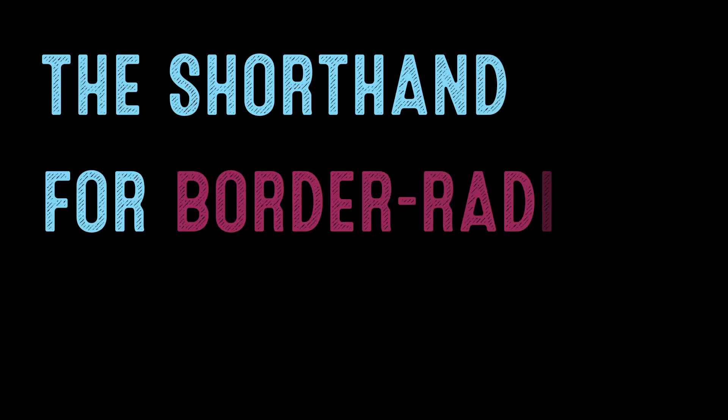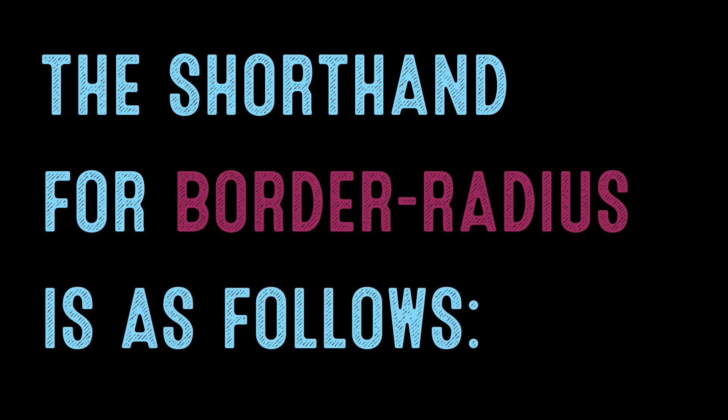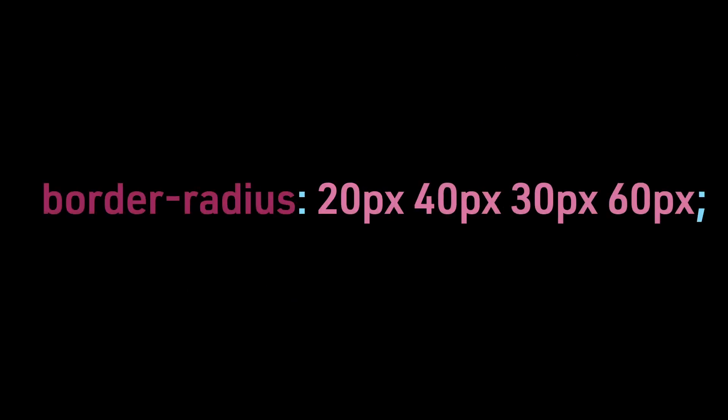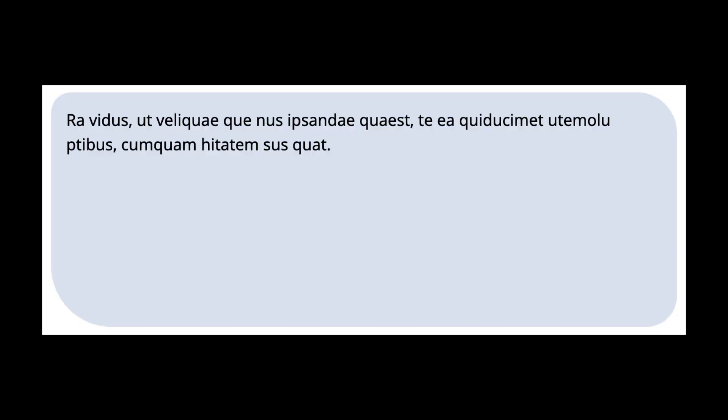The shorthand for border-radius is as follows: top left, top right, bottom right, and bottom left. Here is an example: border-radius: 20 pixels 40 pixels 30 pixels 60 pixels. This is how the code would display.